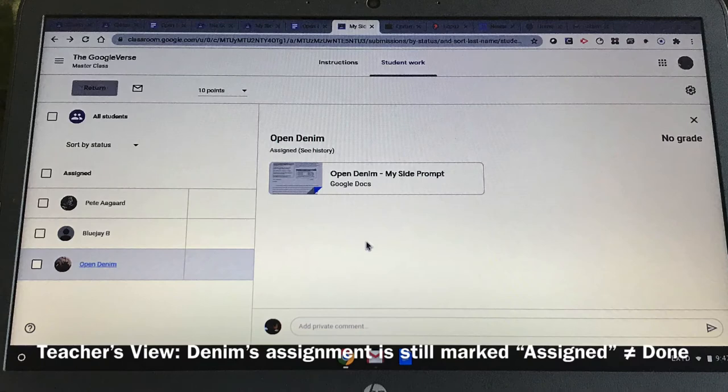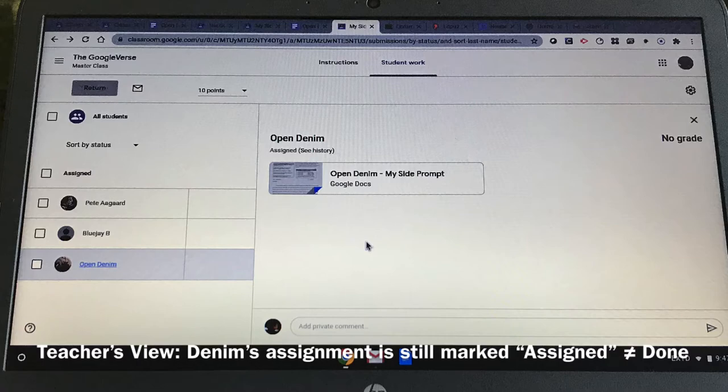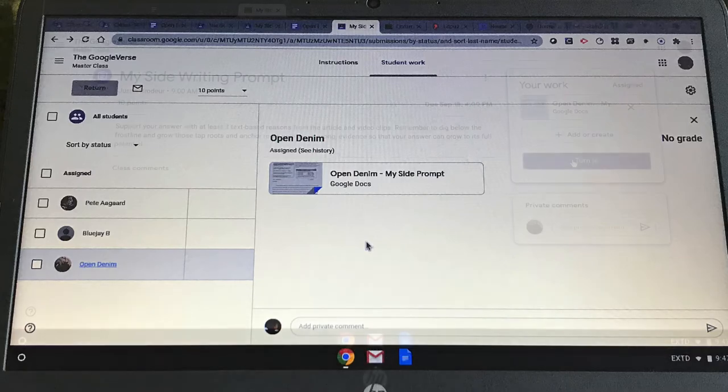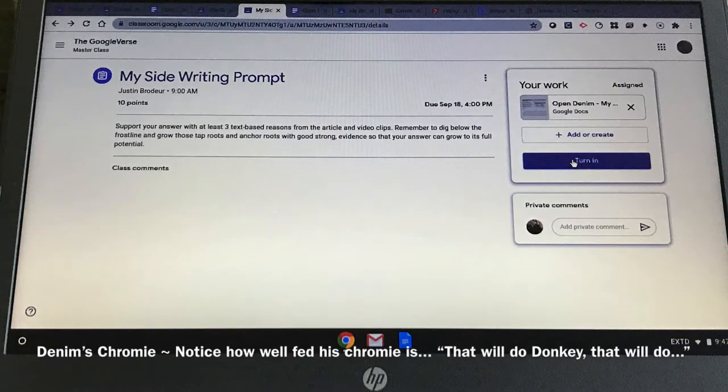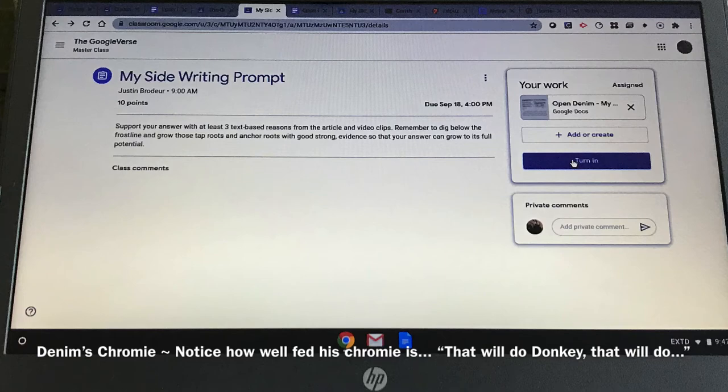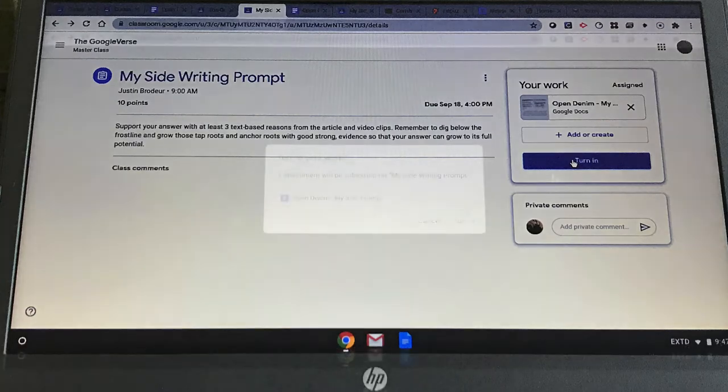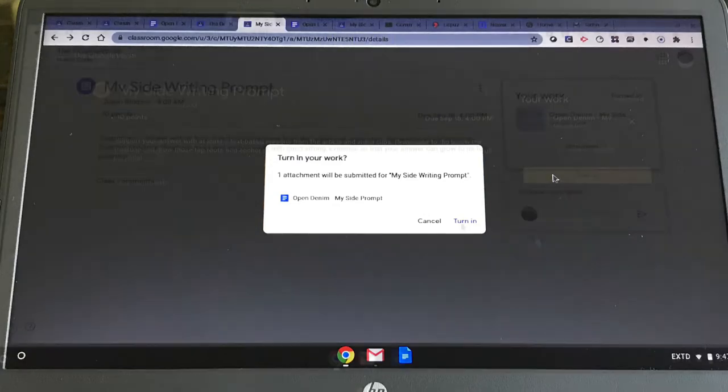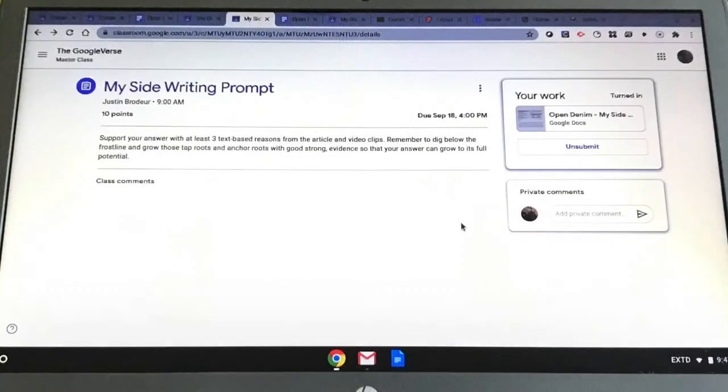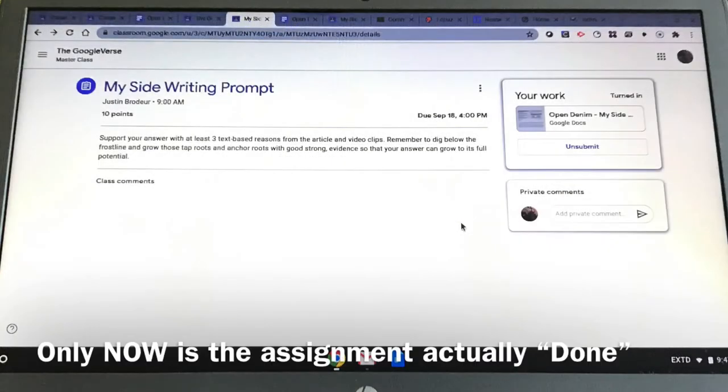But wait, on the teacher's side, Denim hasn't actually turned it in on his assignment section, so it still is marked as assigned and not actually done. Back on Denim's Chromie, he's going to make sure he goes to the assignment, hits Turn In, confirms that he wants to turn in the assignment, and then it will be marked as turned in.